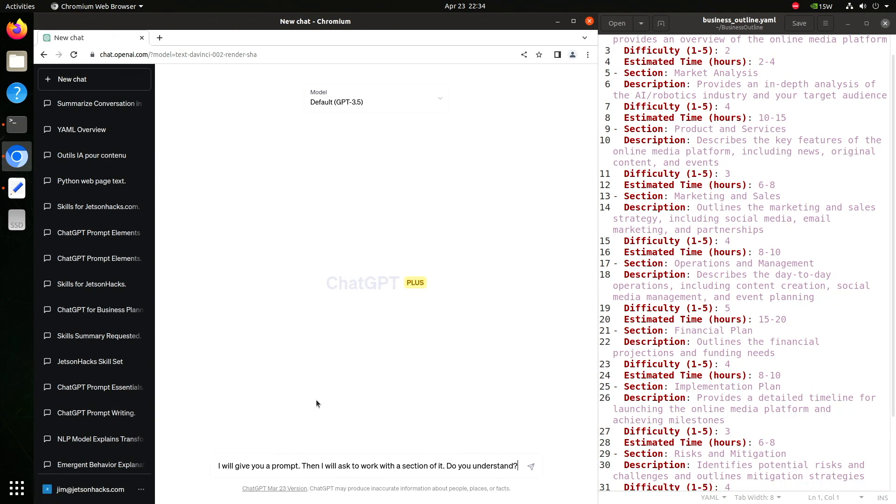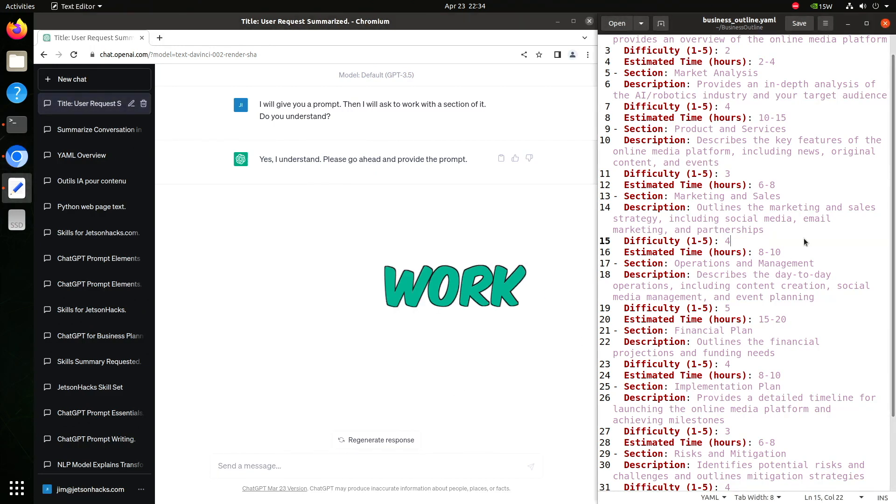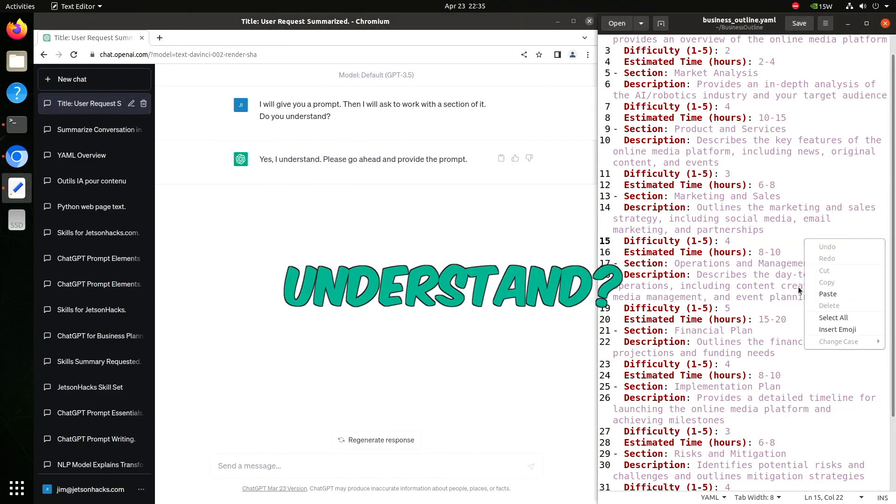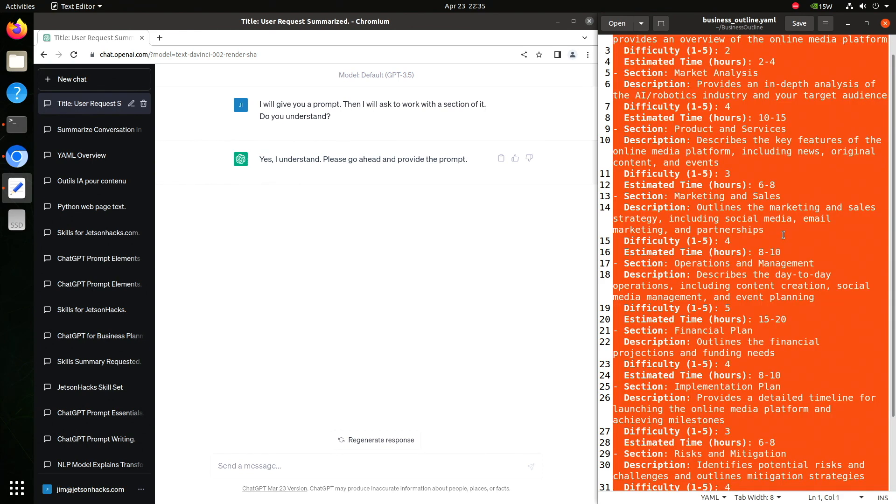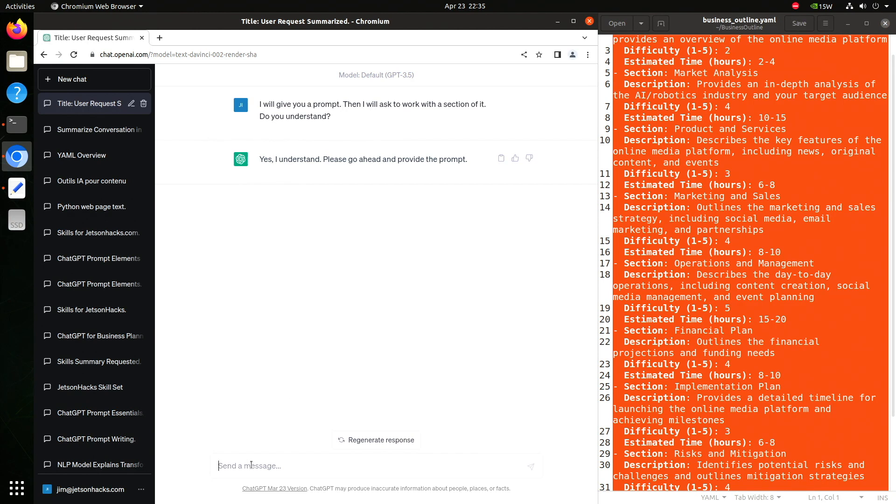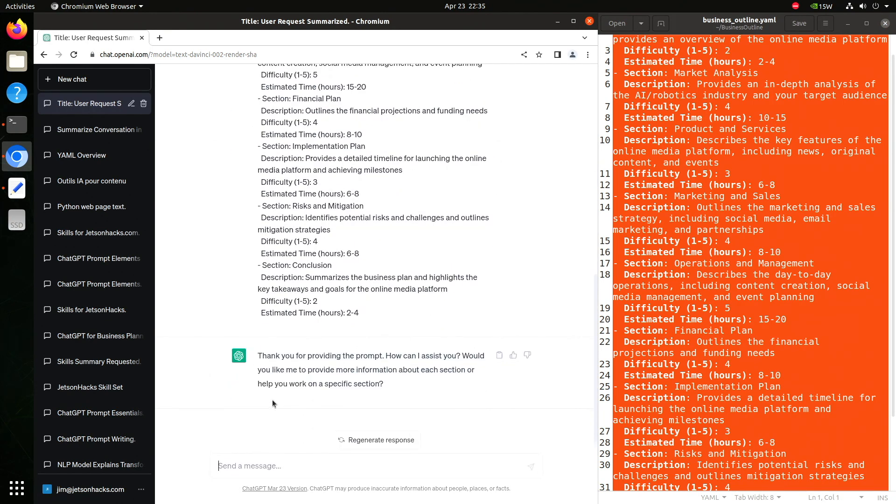If we want to work on a particular section, we start a new chat and then load the YAML file as a prompt. Do you understand means that you are asking if ChatGPT understands the context, task, and instruction. Then we grab the contents of the YAML file and provide that as a prompt. Then you are ready to go work on any part of the document.